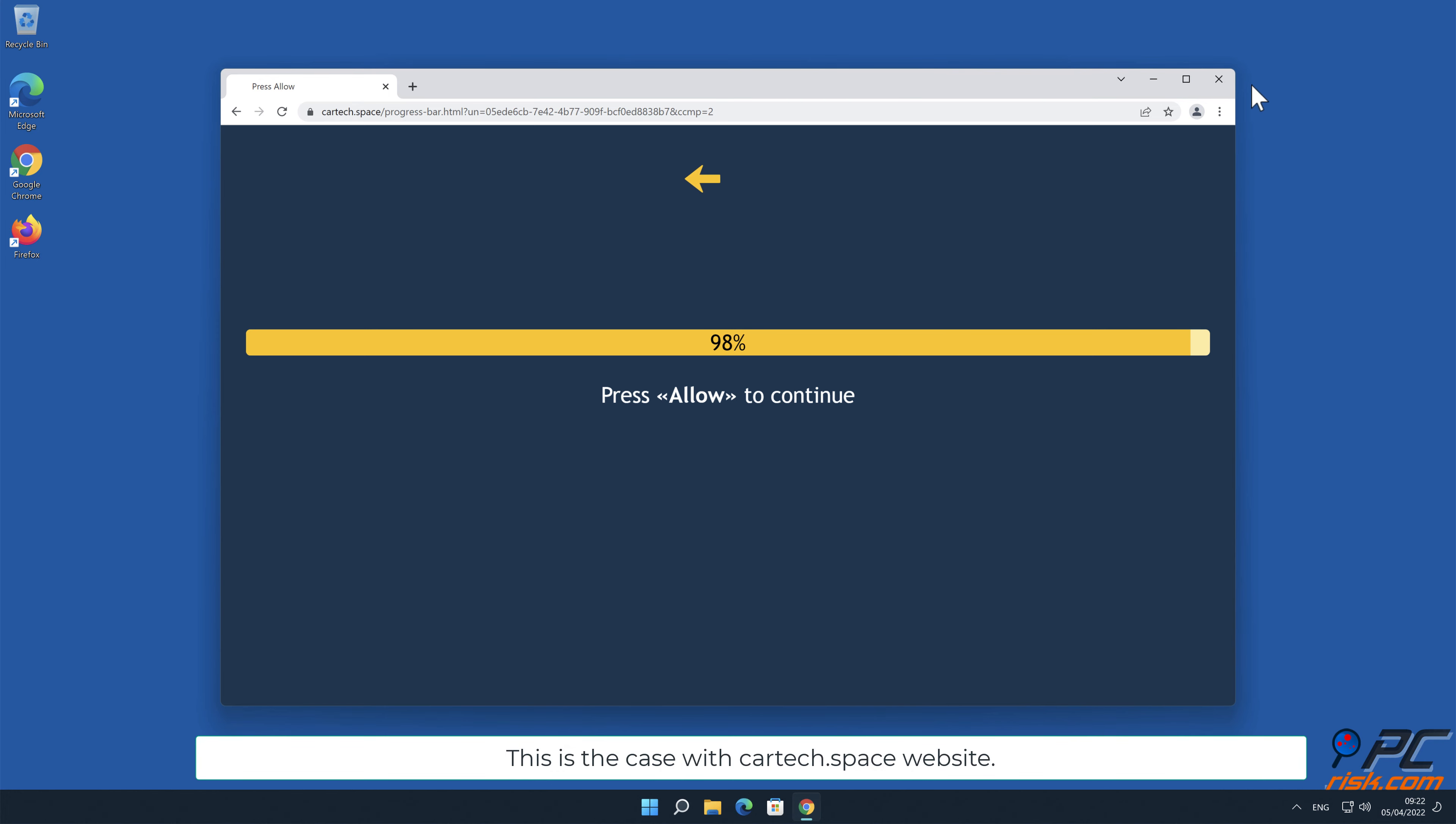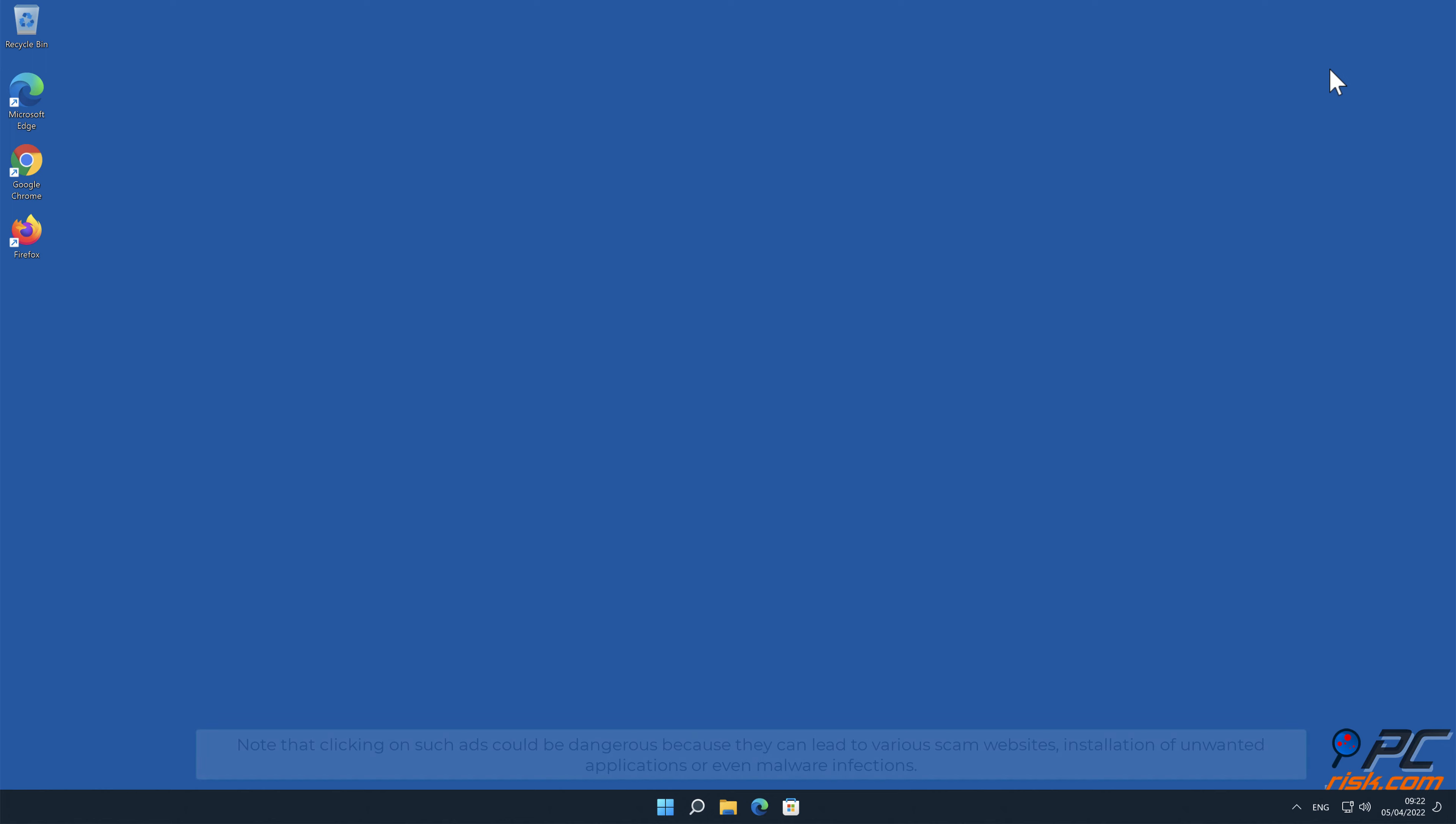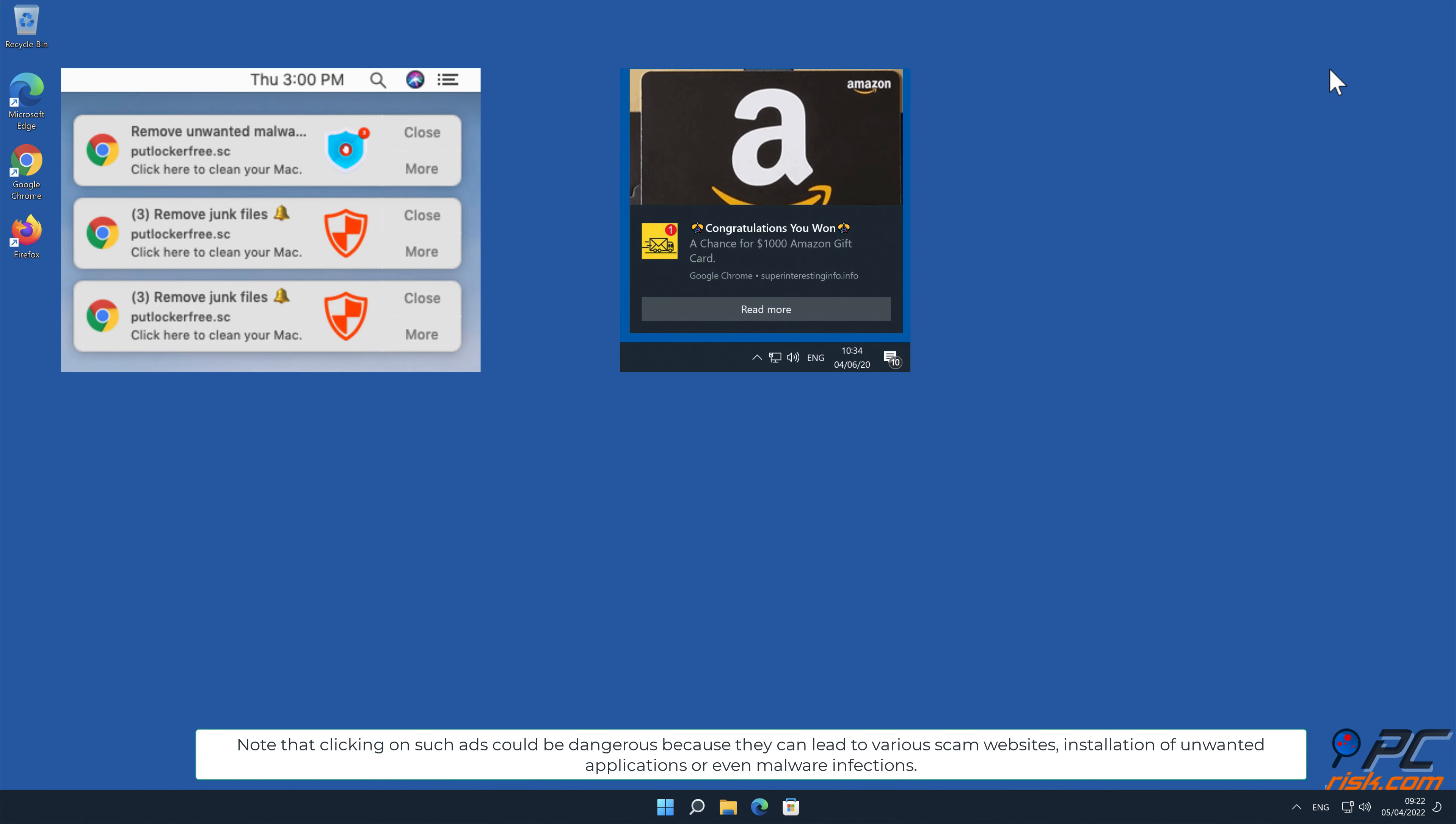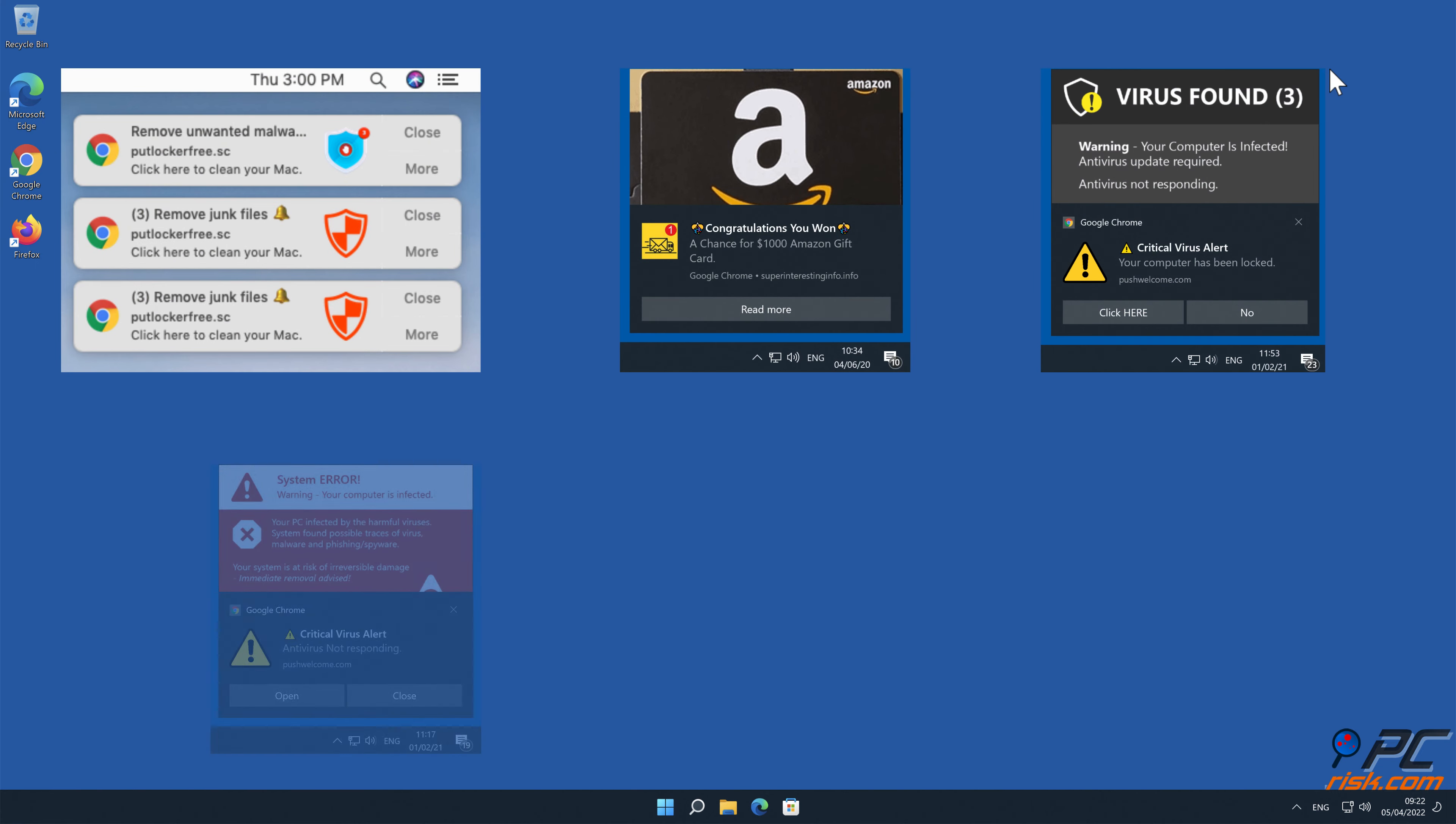This is the case with CarTech.Space website. Note that clicking on such ads could be dangerous because they can lead to various scam websites, installation of unwanted applications, or even malware infections.